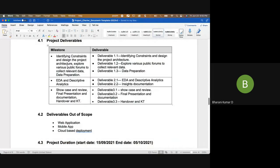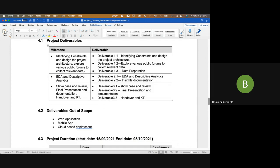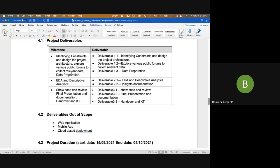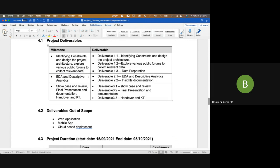For milestones, every small task you complete cannot be considered a milestone — a milestone means you have achieved something significant. Identifying constraints, designing the project architecture, exploring public forums to collect data, and data pre-processing would all be part of Phase 1. EDA and descriptive analytics would probably be Phase 2, and data preparation typically goes hand-in-hand with EDA.